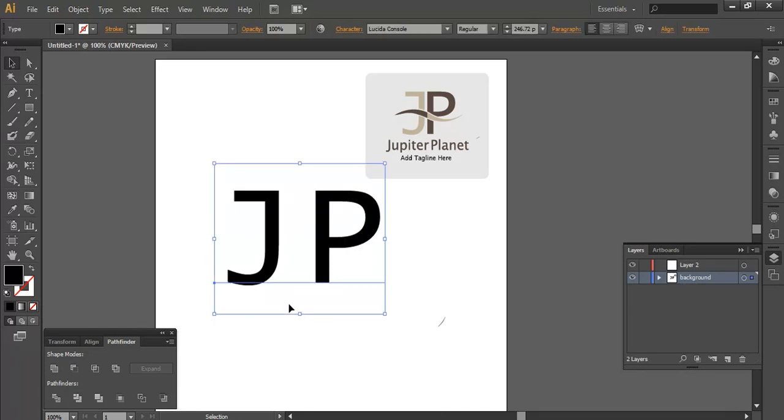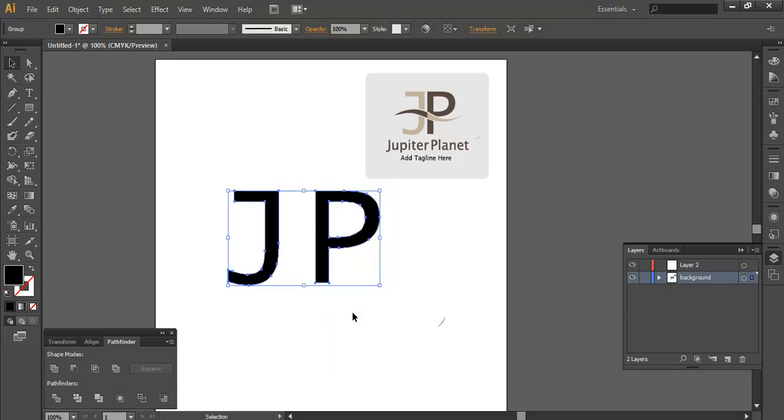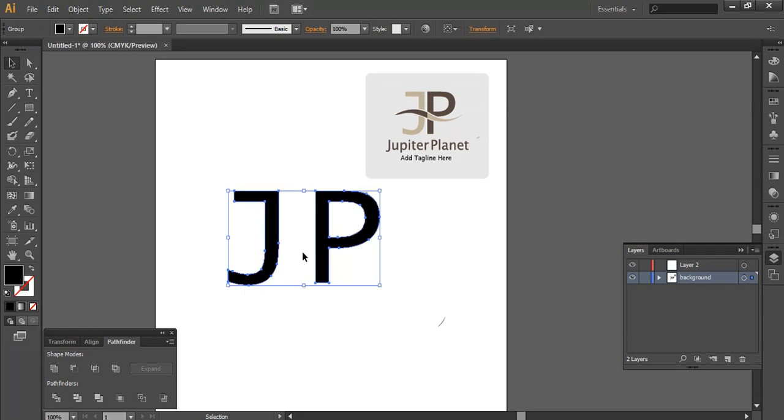Just write it and increase the size. Now you can see the console font, so if you want to change it you can do it as well per your requirement. Now I'm going to create it into outlines.